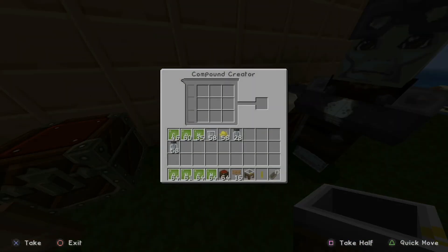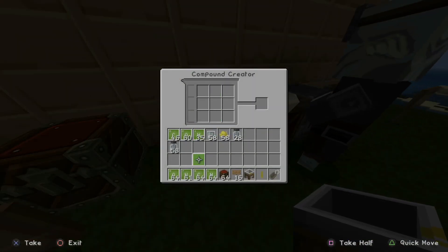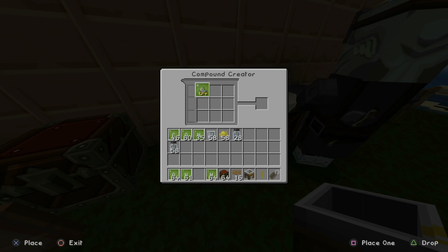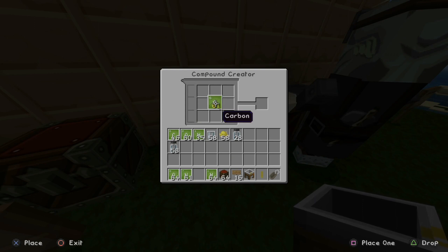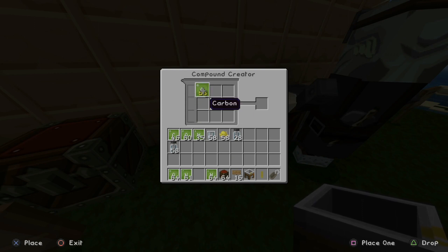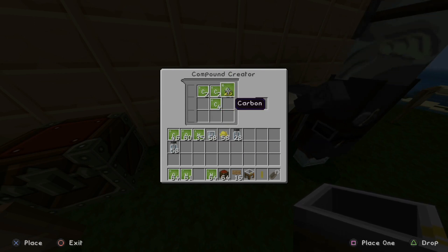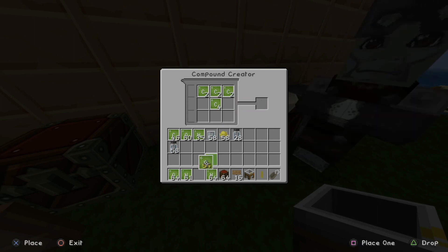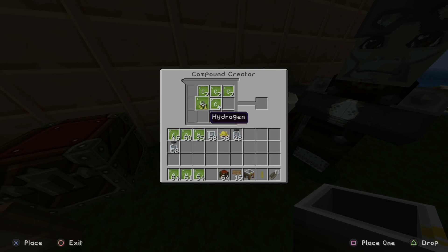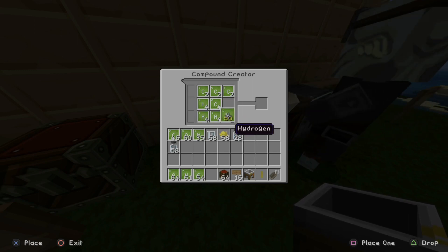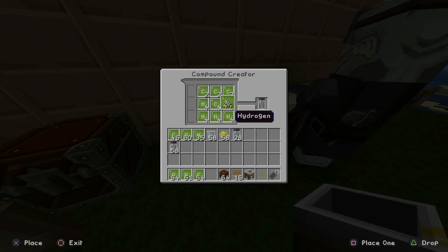Select the Compound Creator with L2. Take your Carbon and put four in the middle — one, two, three, four. Then put two Carbon across the top. Make sure you have two across. Now take your Hydrogen and put four down around the outsides. There we go, almost done. There we go.